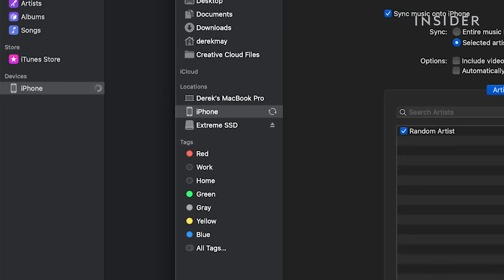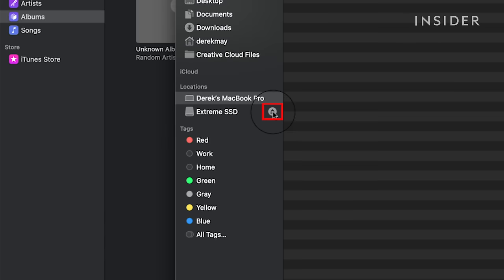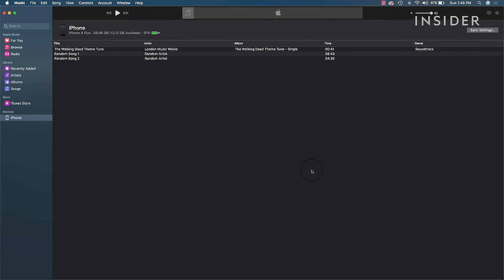The sync process may take a while, especially if you have a lot of music. When it's complete, you can click the Eject button next to your iPhone in the Finder window. If you're connected by Wi-Fi, you don't need to eject. Now, your music is on your iPhone and ready to be enjoyed anywhere you go.